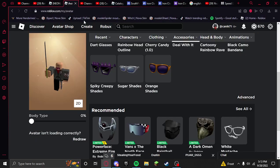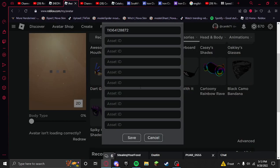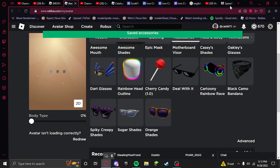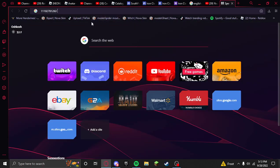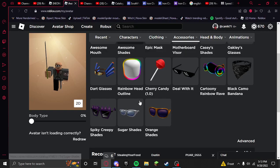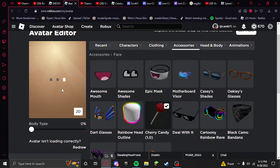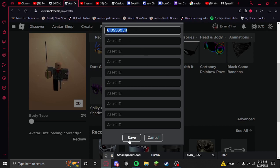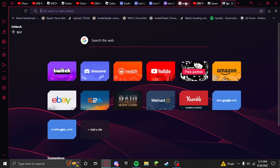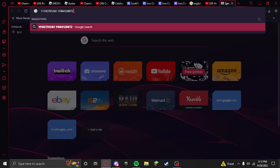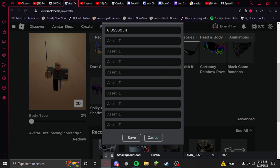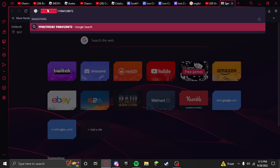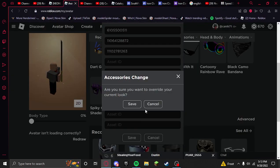Unless I wanted to wear the cherry candy, then you're gonna do that. What I can just do is copy that, go to Advanced, Asset ID, and then save.